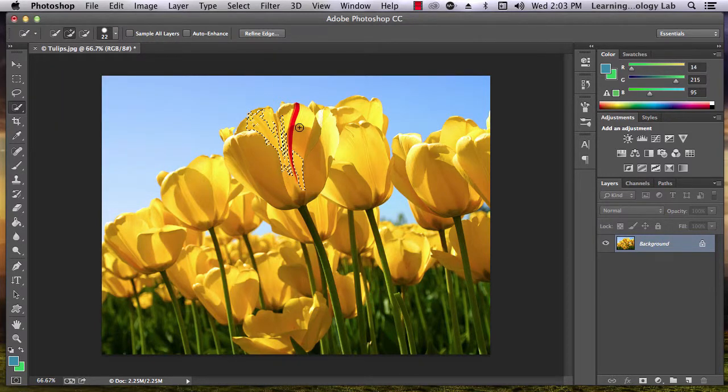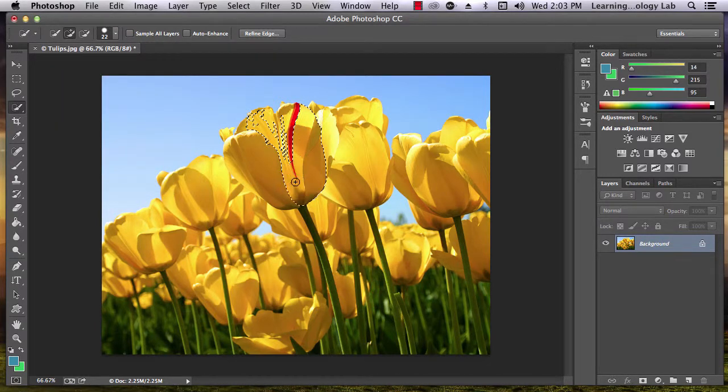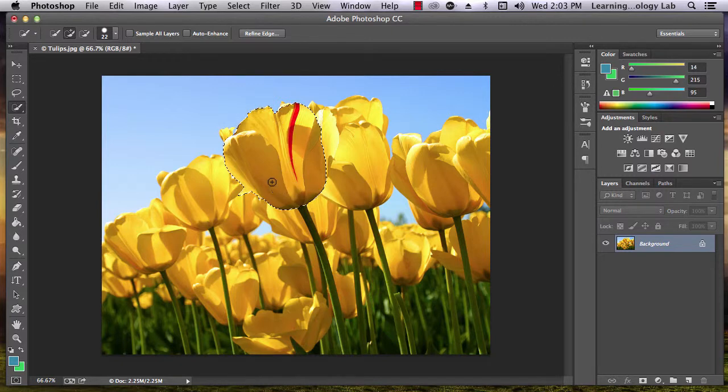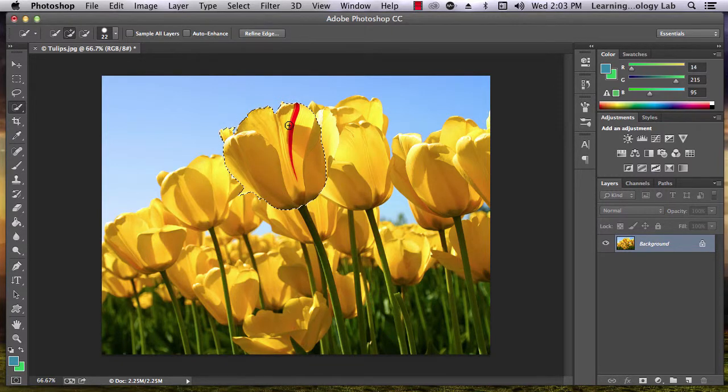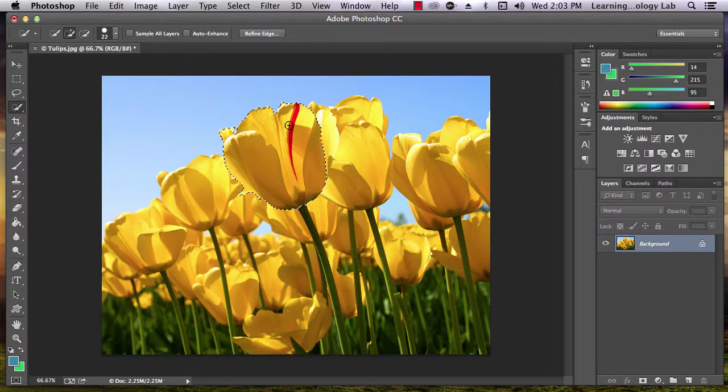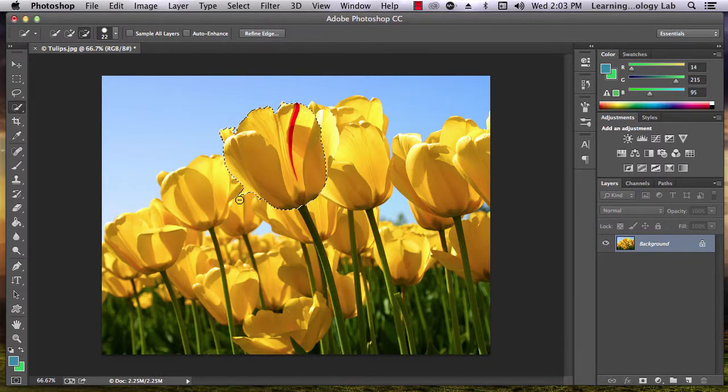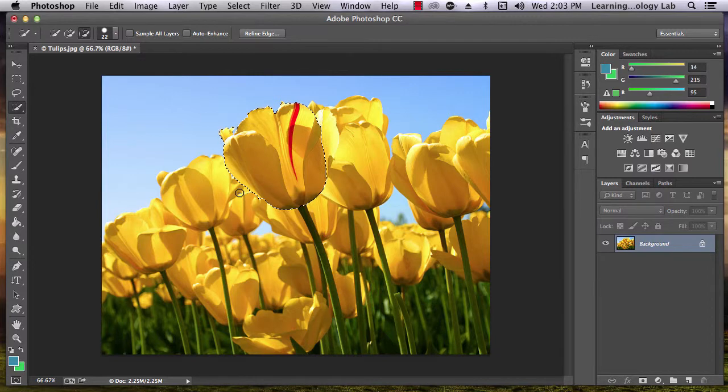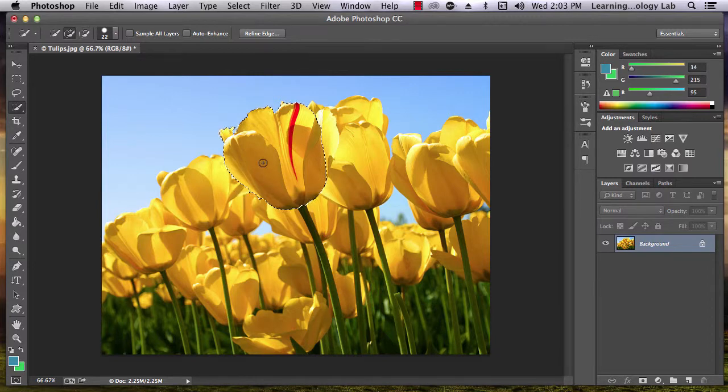Once again, click and drag the part of the image that you'd like to select. If you accidentally select areas that you didn't want, hold down the ALT key and run the mouse over those areas.